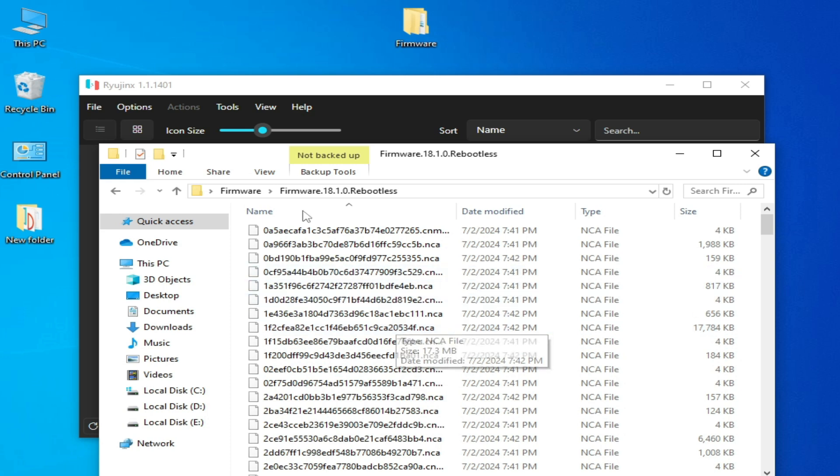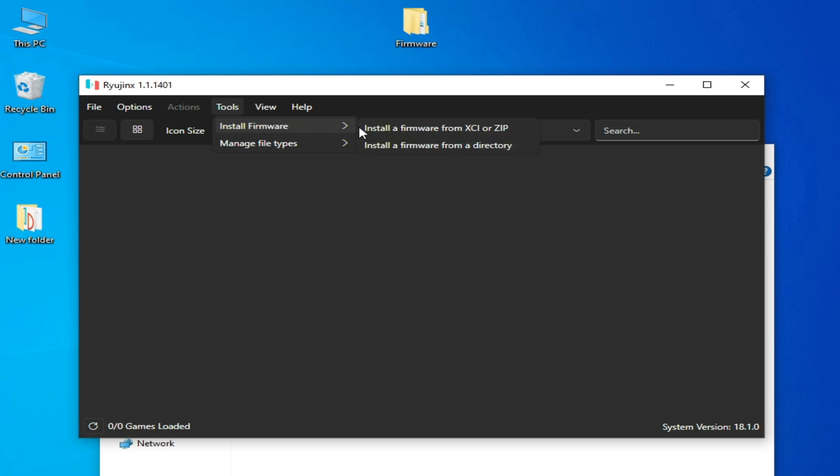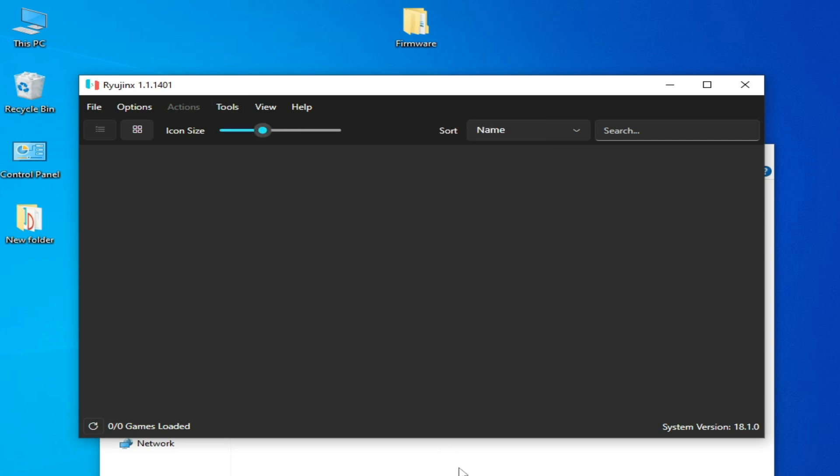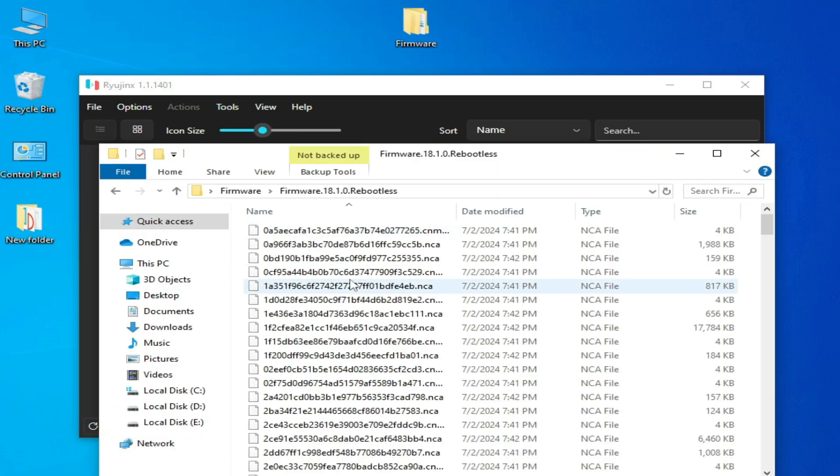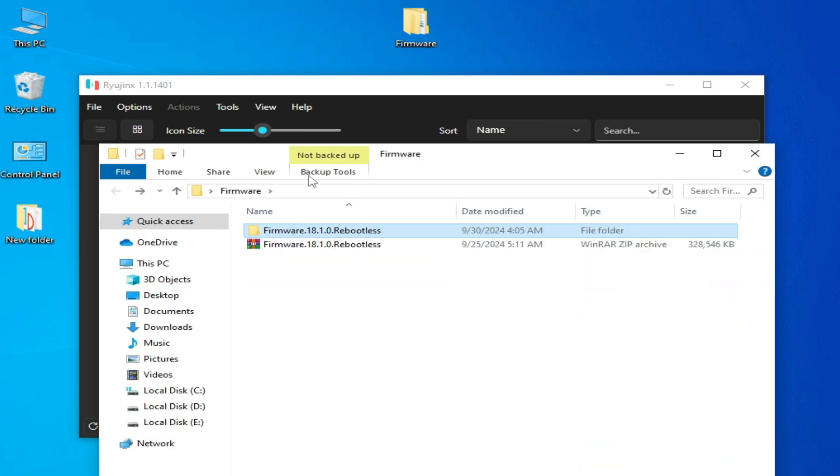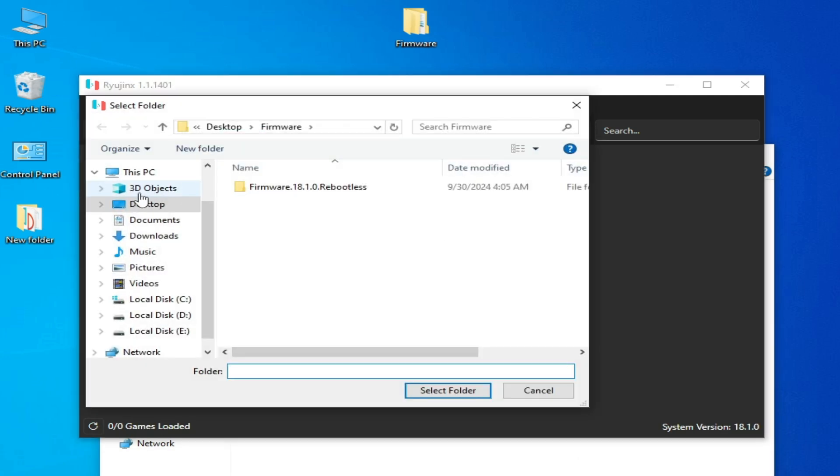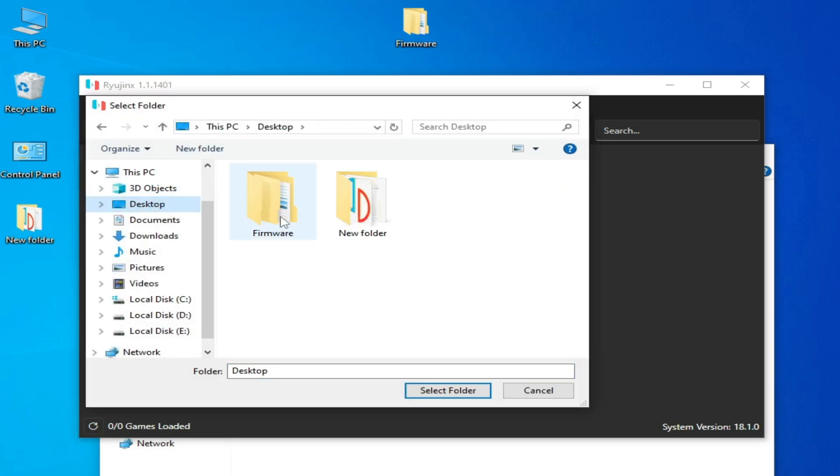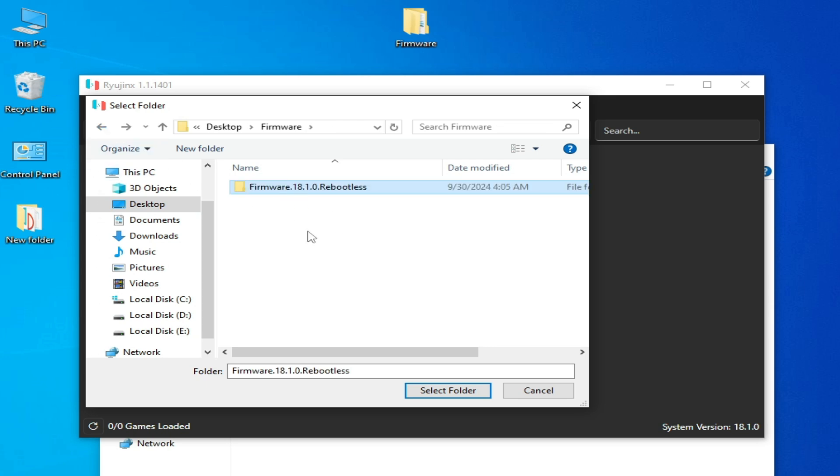Do not use XCI file or zip - you need to install firmware from a directory. So go to the folder, select this folder, go to Tools, Install Firmware, and click here. Then go to the folder and select this folder. Okay.